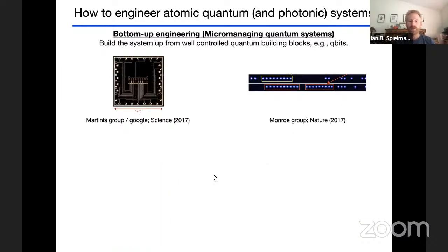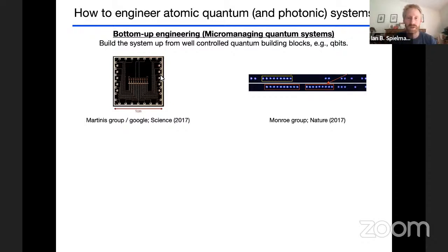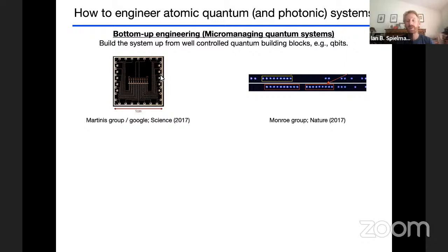With that backdrop, I'd like to think about how we can engineer atomic systems. One approach is bottom-up micromanaging of quantum systems — building quantum registers and arrays from well-controlled qubits, as in superconducting circuits, atomic ions, or neutral atom Rydberg tweezer arrays. In those systems you decide to have 17 qubits, control every single one, and measure all of them. That's a bottom-up construction.